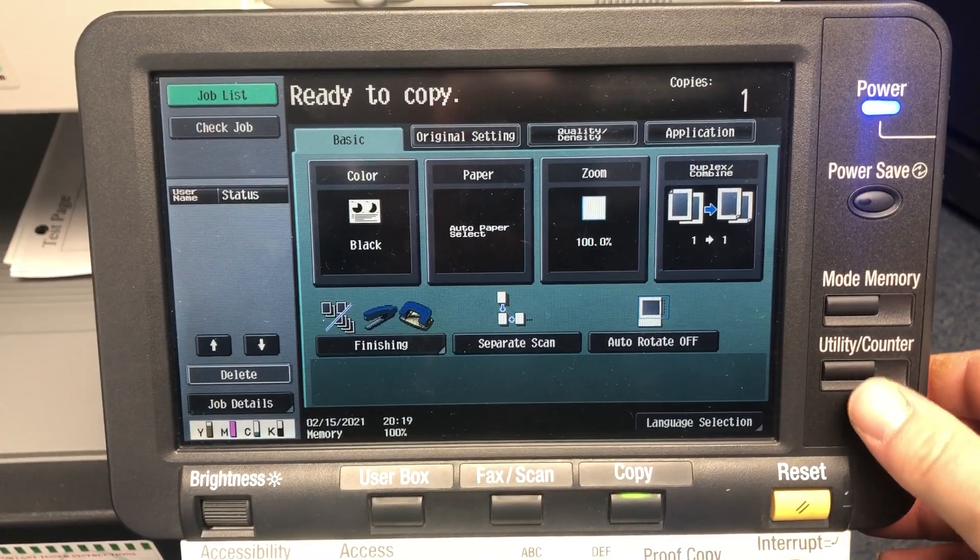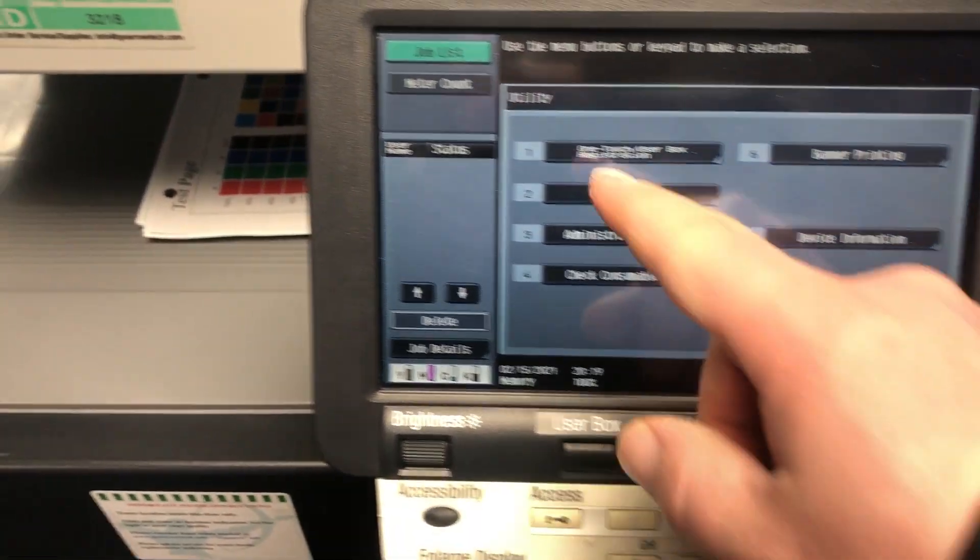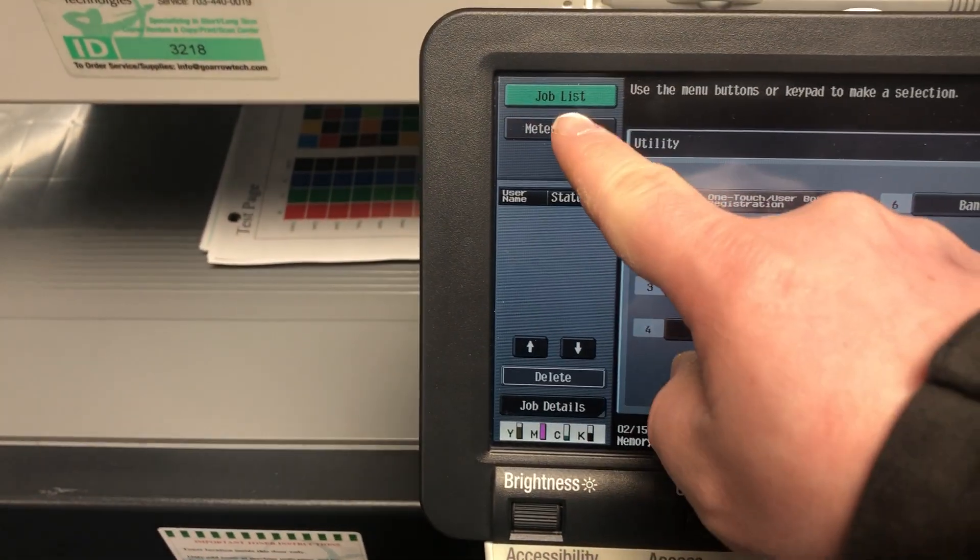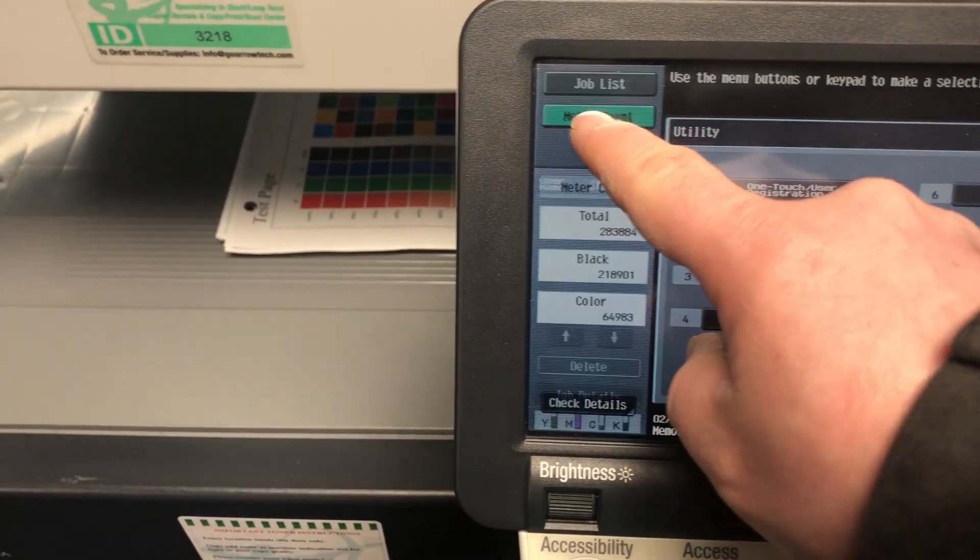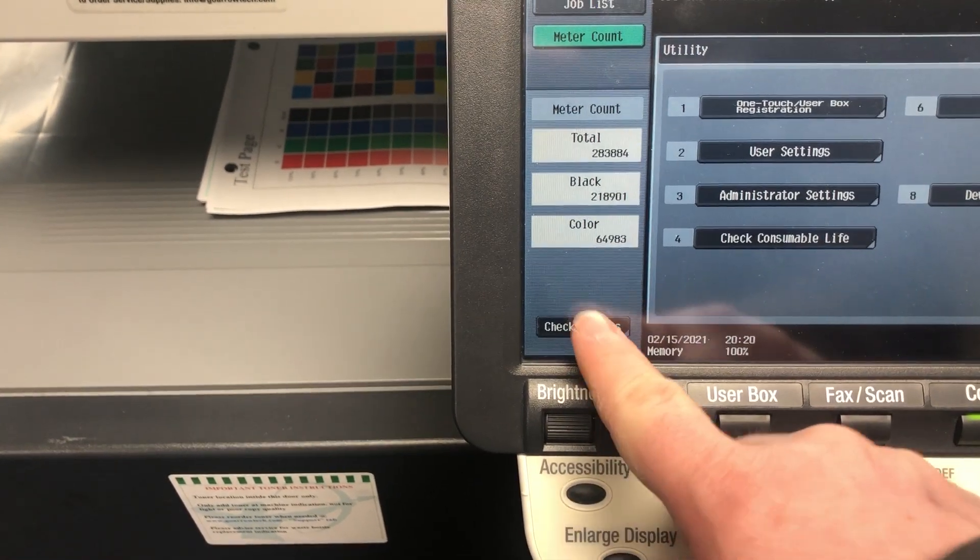you're going to press the utility slash counter button, touch on meter count, touch on check details.